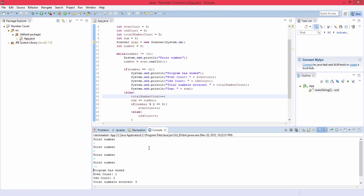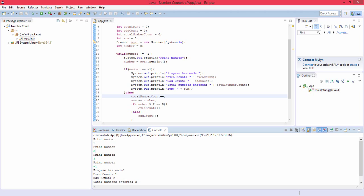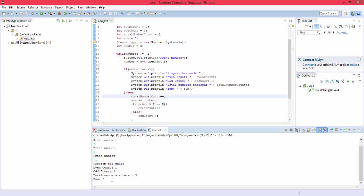So even count two, odd count one, total number which is three, and sum is six. So that is the solution guys.